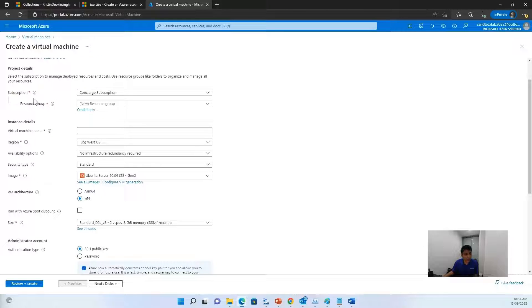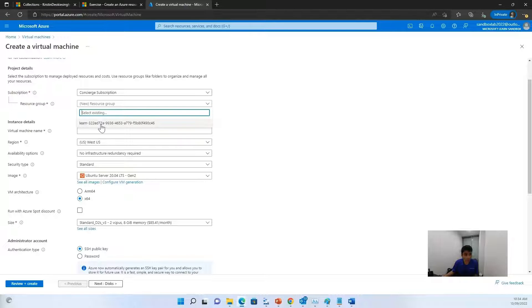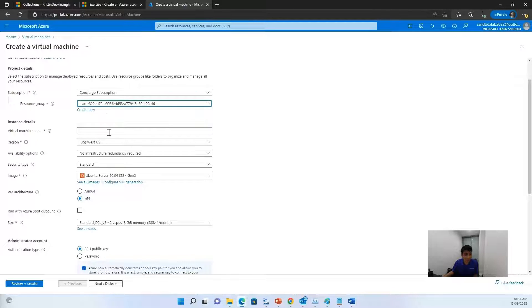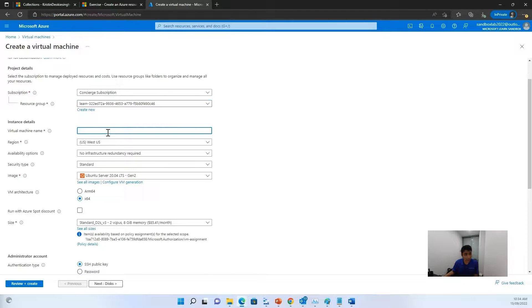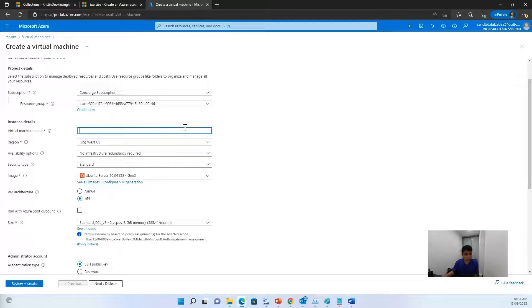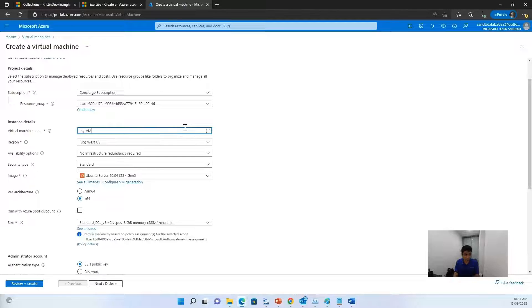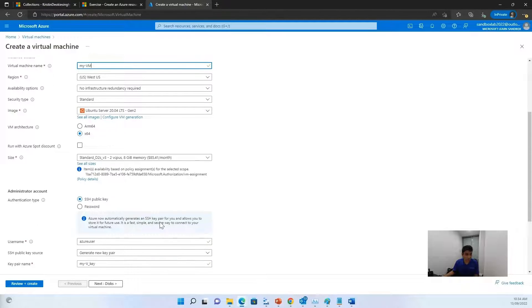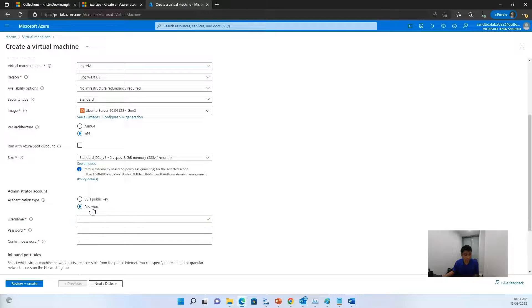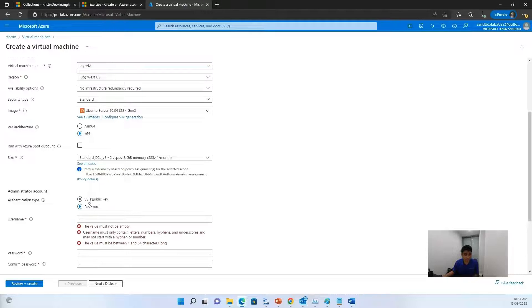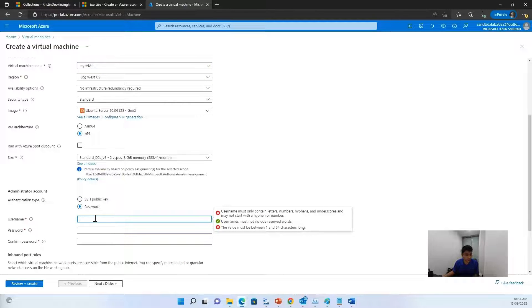Now once you're on this page, choose the subscription to be the default one, the concierge subscription, the resource group to be the learn resource group. You can name your virtual machine anything you want. I will just name it MyVM. And for the authentication type, choose it to be password rather than the SSH public key.